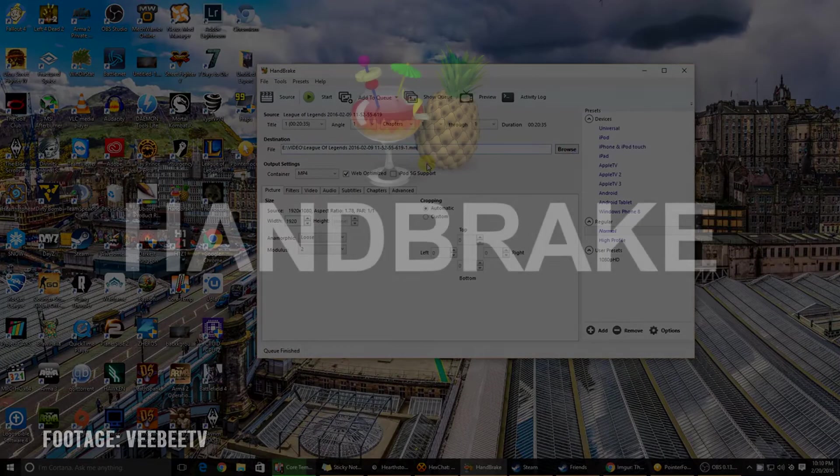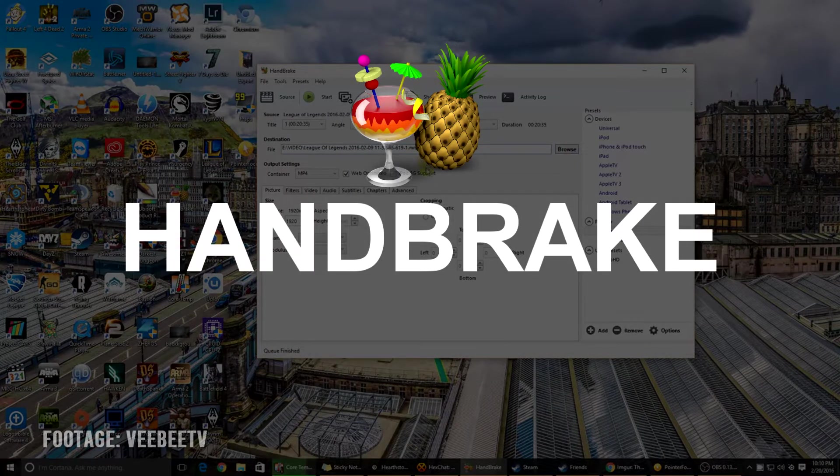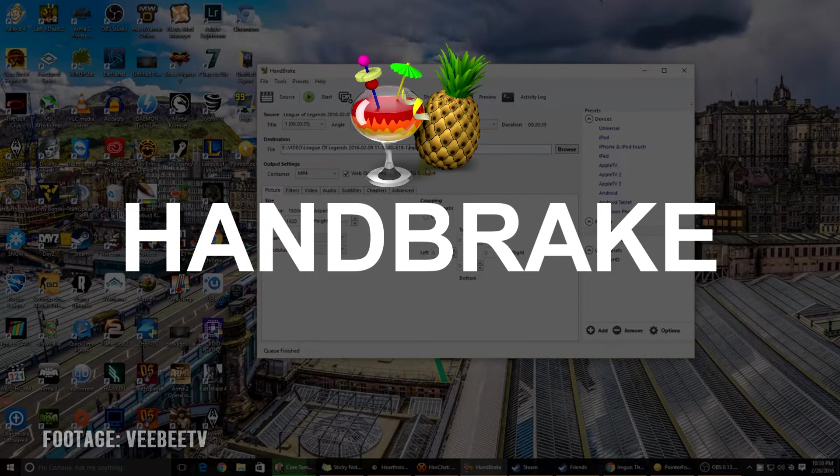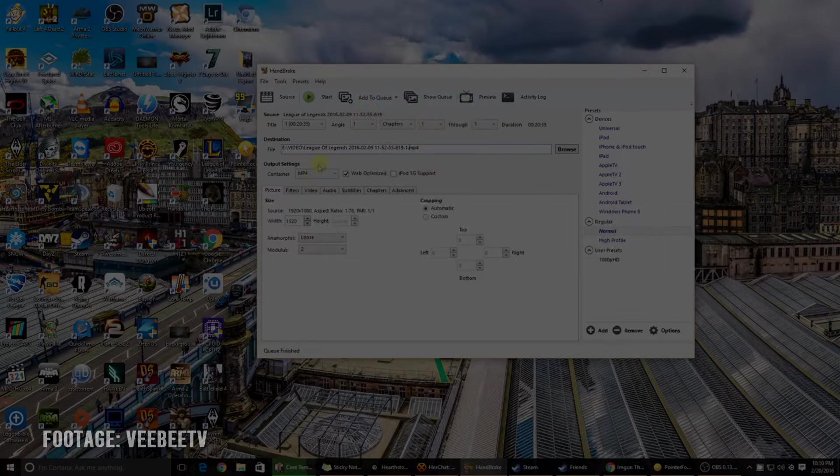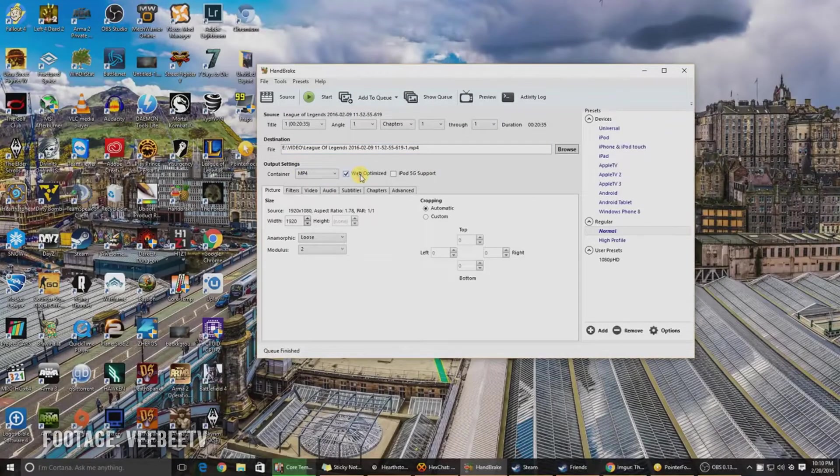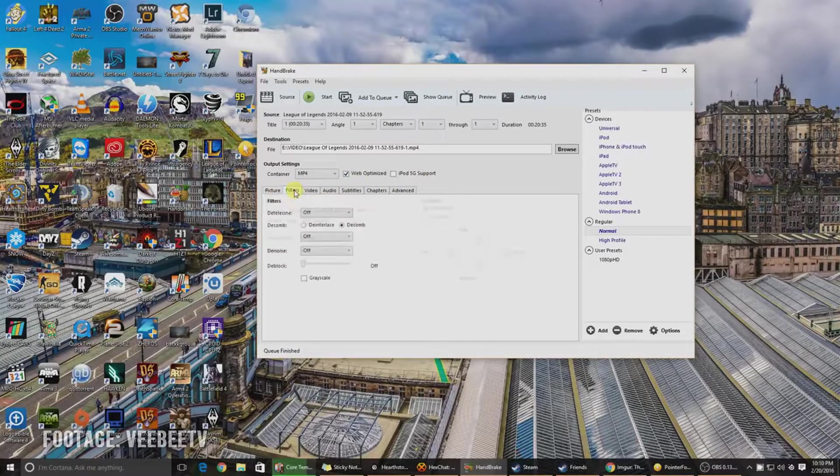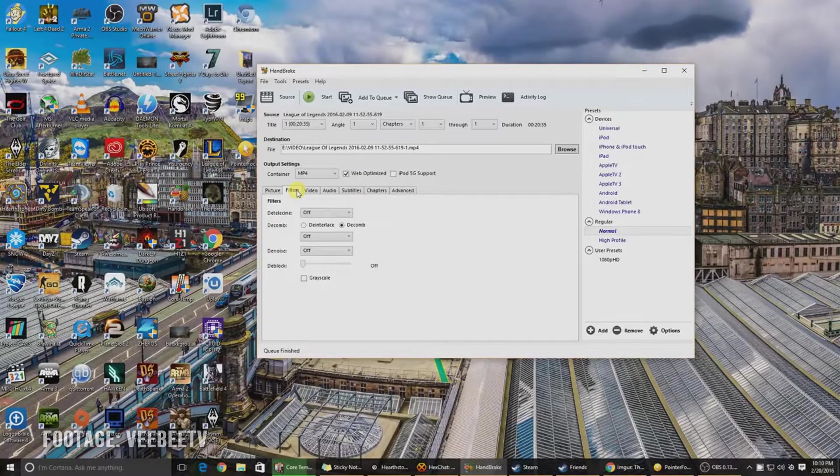Number 2 is Handbrake. It is an open source program for converting and compressing videos. It encodes almost any format. It is available for Windows, Mac and Linux.